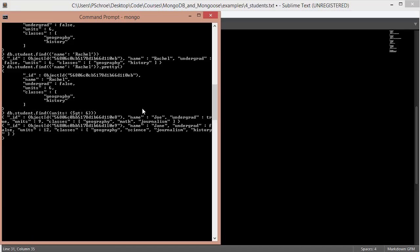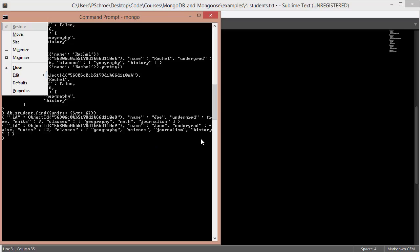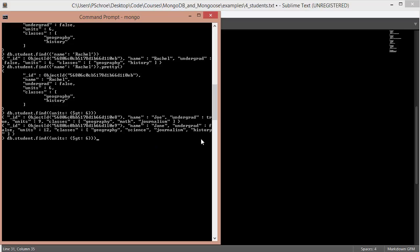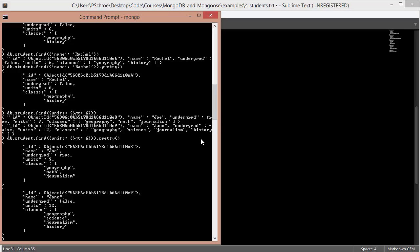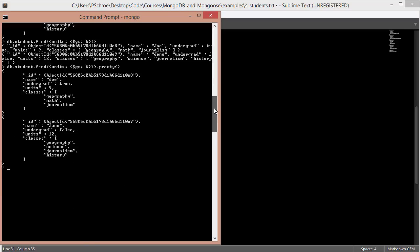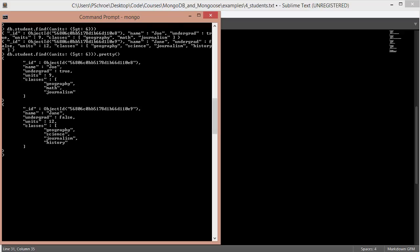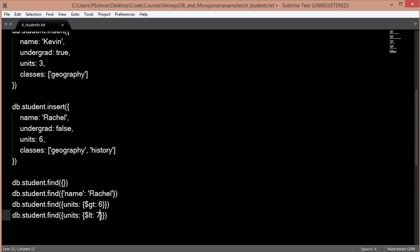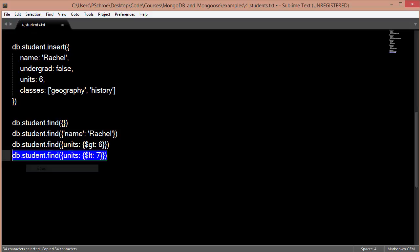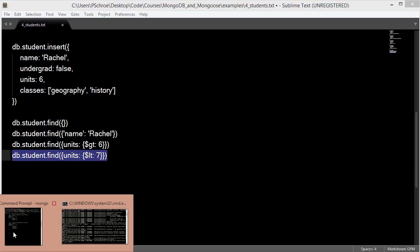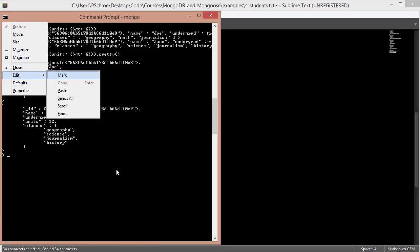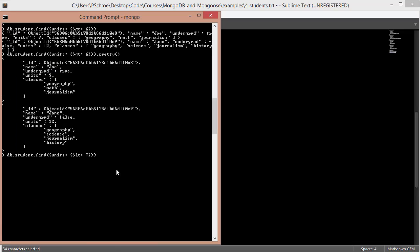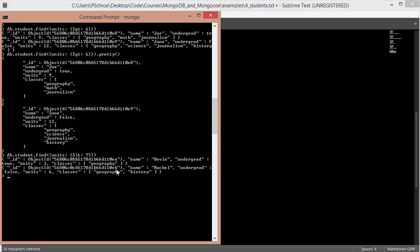So we can copy that over. And you can see that we have two results. And we can clean this up by chaining .pretty. And you can see, again, we have only those two results. Alternatively, we can filter for less than. So if we say less than, we'll say 7 units, we should get back the two documents that have 6 units and 3 units. And you can see, now we're getting back the two documents that have units of less than 7. Kevin's units are 3 and Rachel's units are 6.